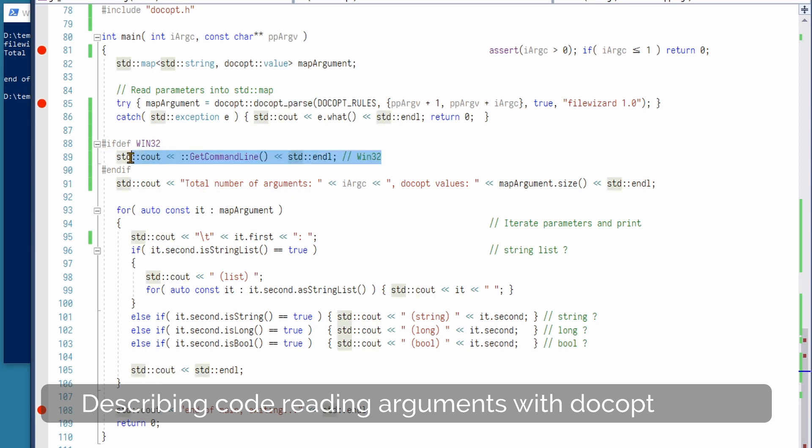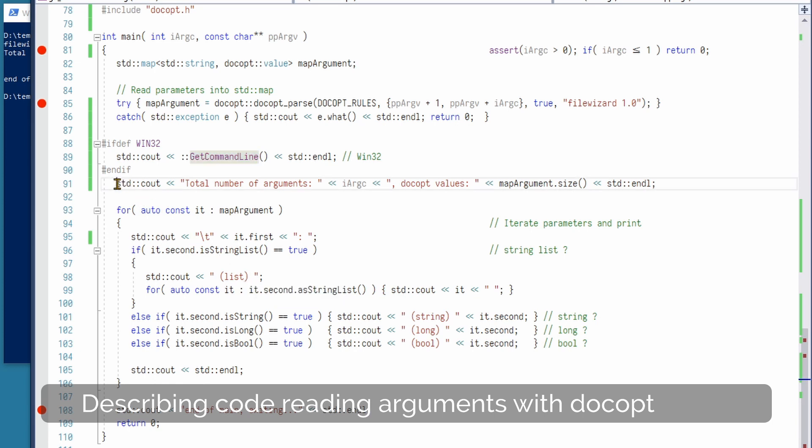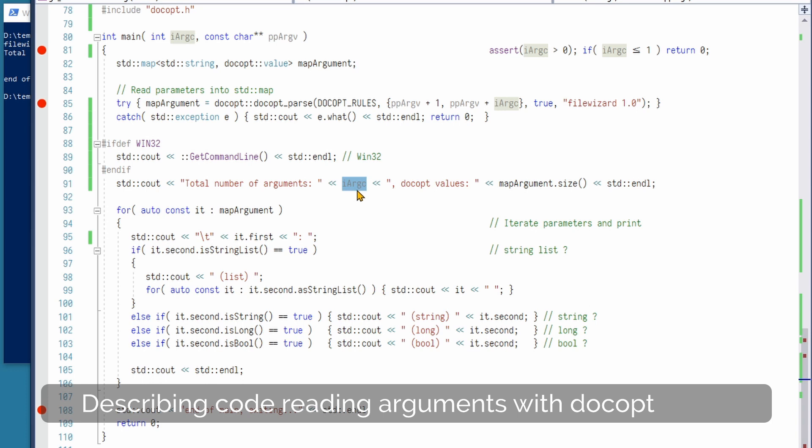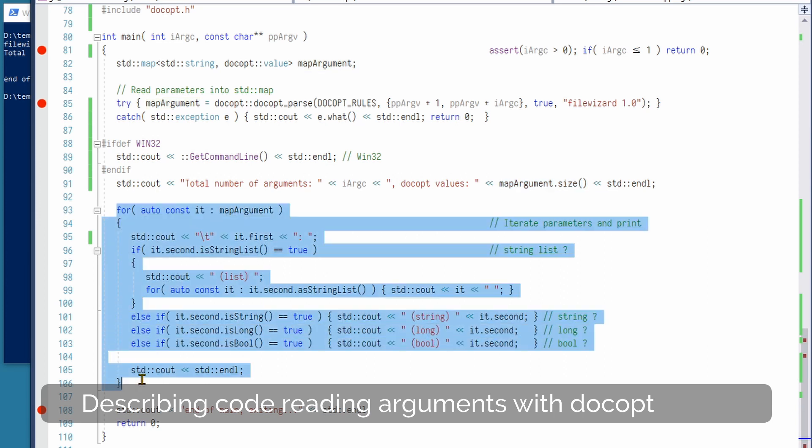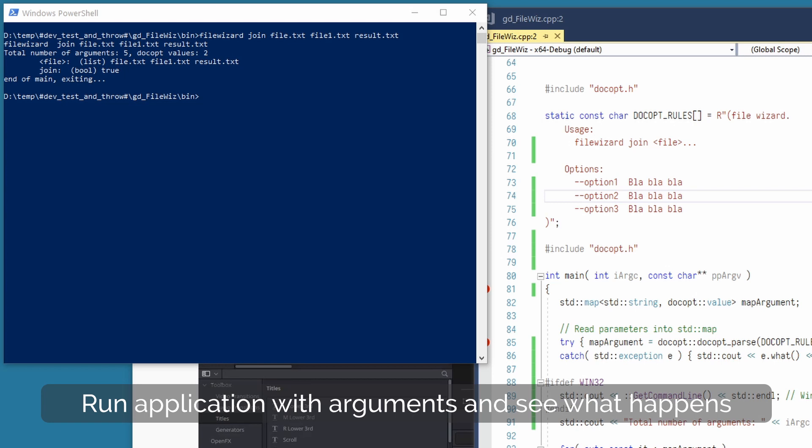Here we just write the full command line win32 API. Here we type the argc count and number of values the docopt has read, and here we iterate each value and print some information about it that docopt has read. Now we are going to test File Wizard with arguments.